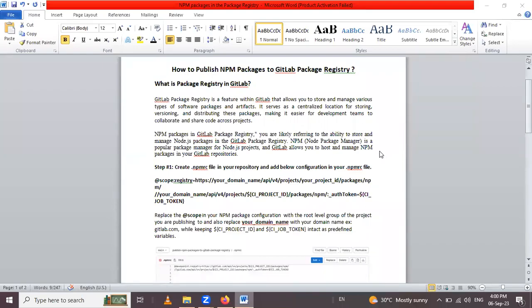Hello friends, in this session we are going to learn how to publish npm packages to GitLab package registry. So let's go.